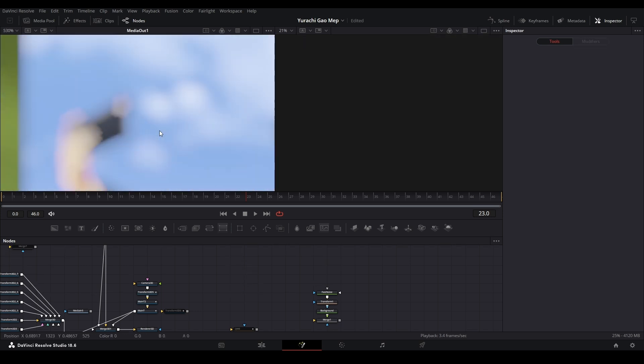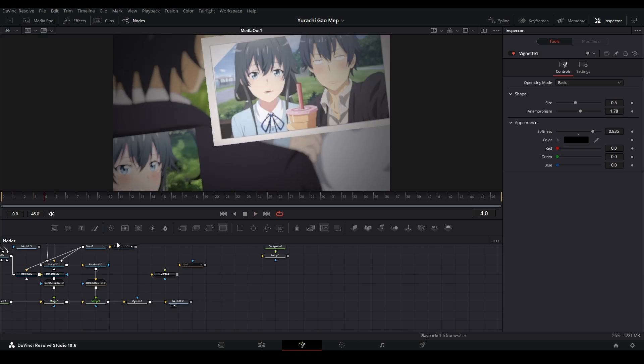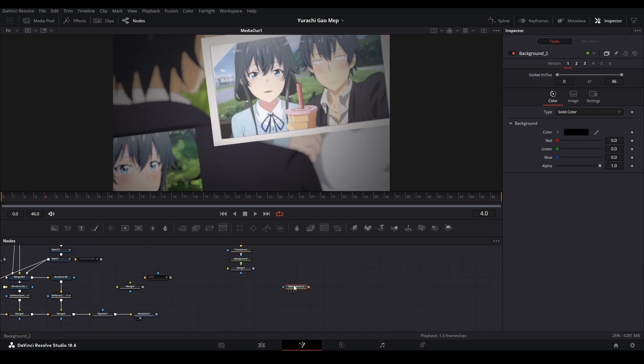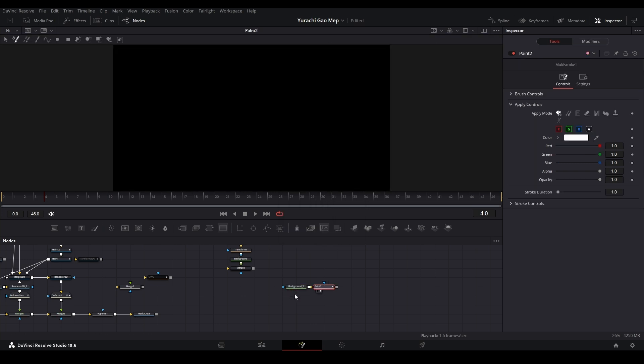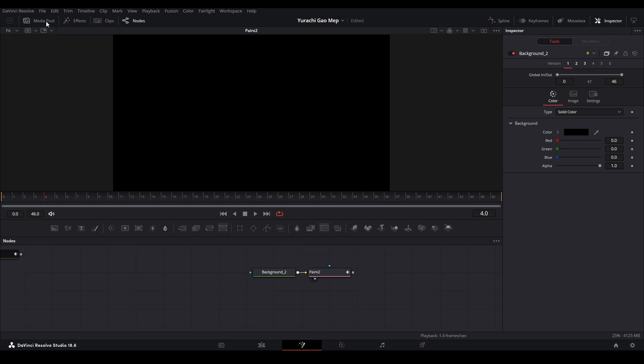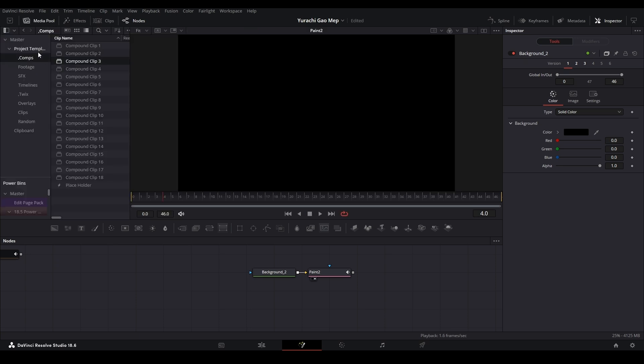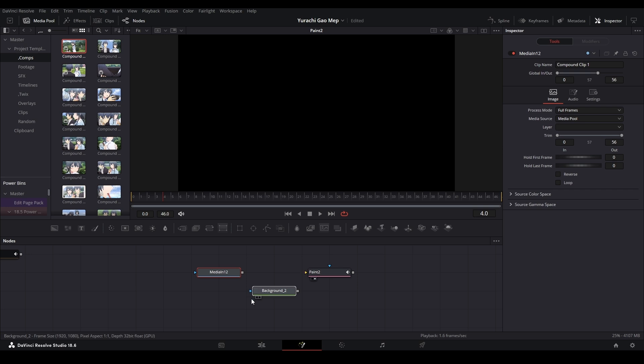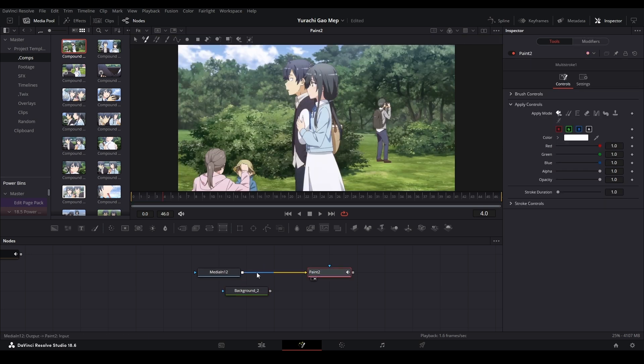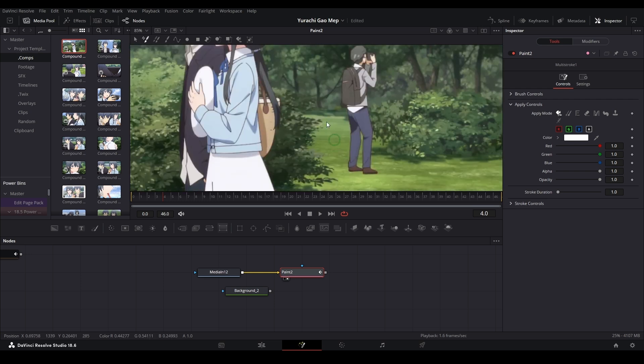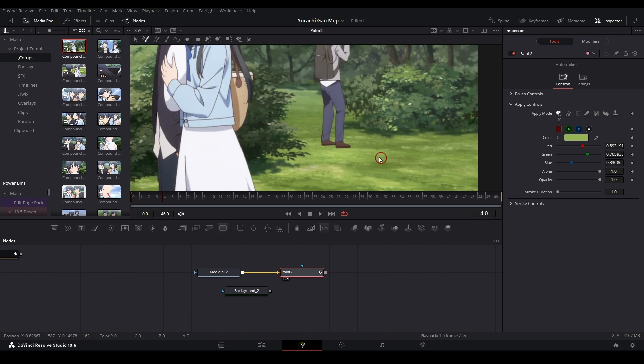How do you sample the color? Whatever input you are looking at, so whatever this input is on the paint node, you can sample color on this input. If I want this green, I can just hold down Alt and then click it, and then it'll give me that color green over there.